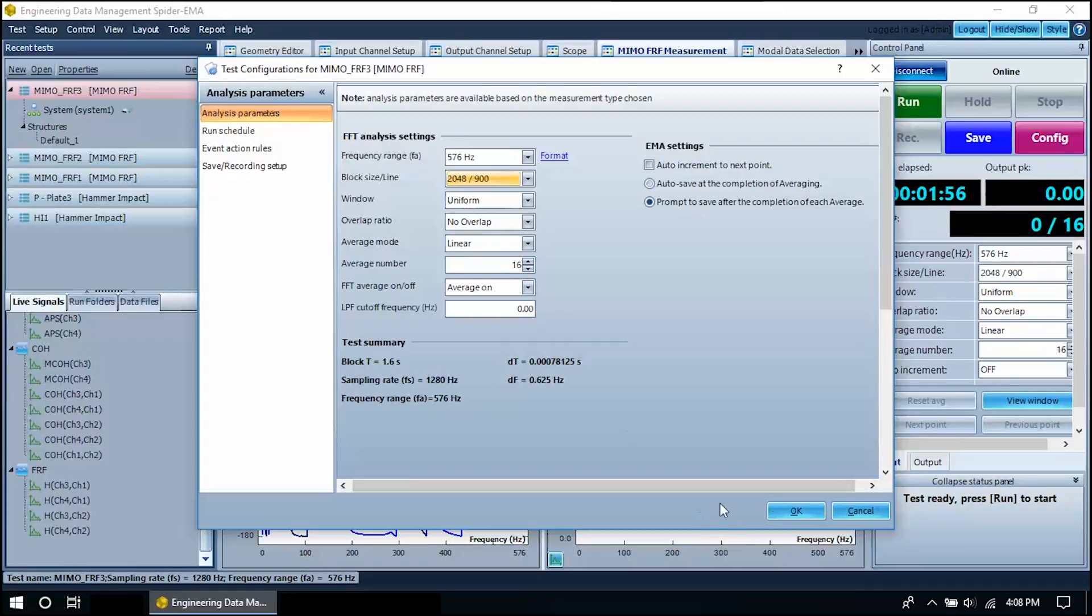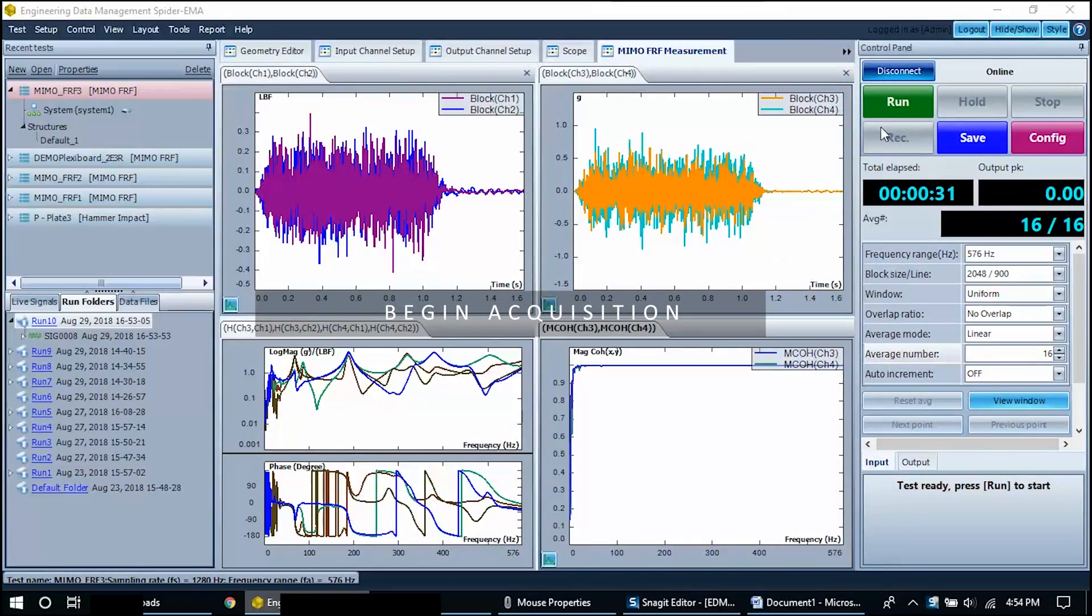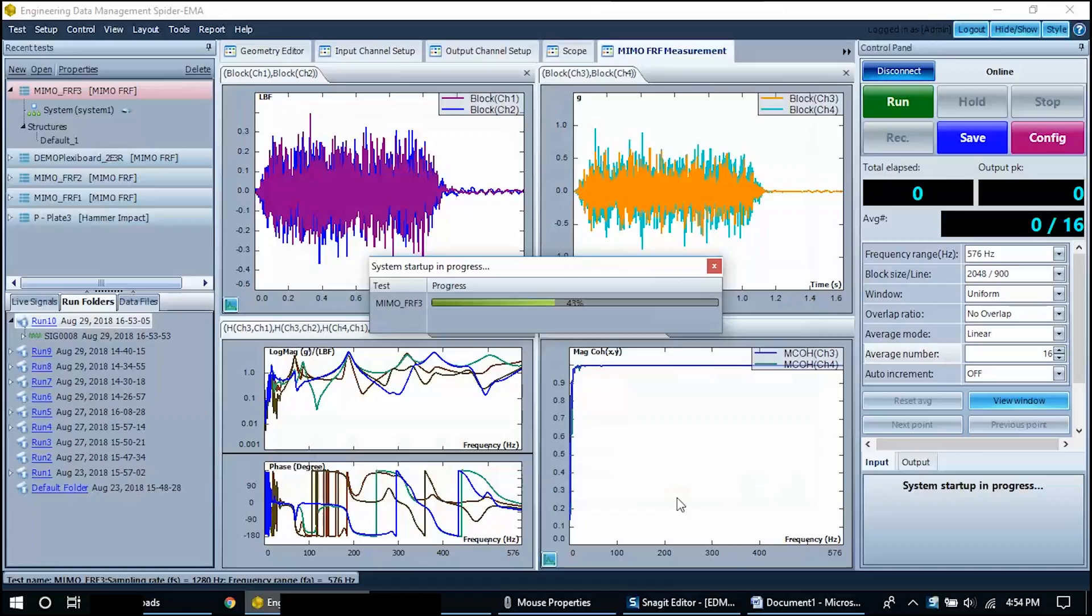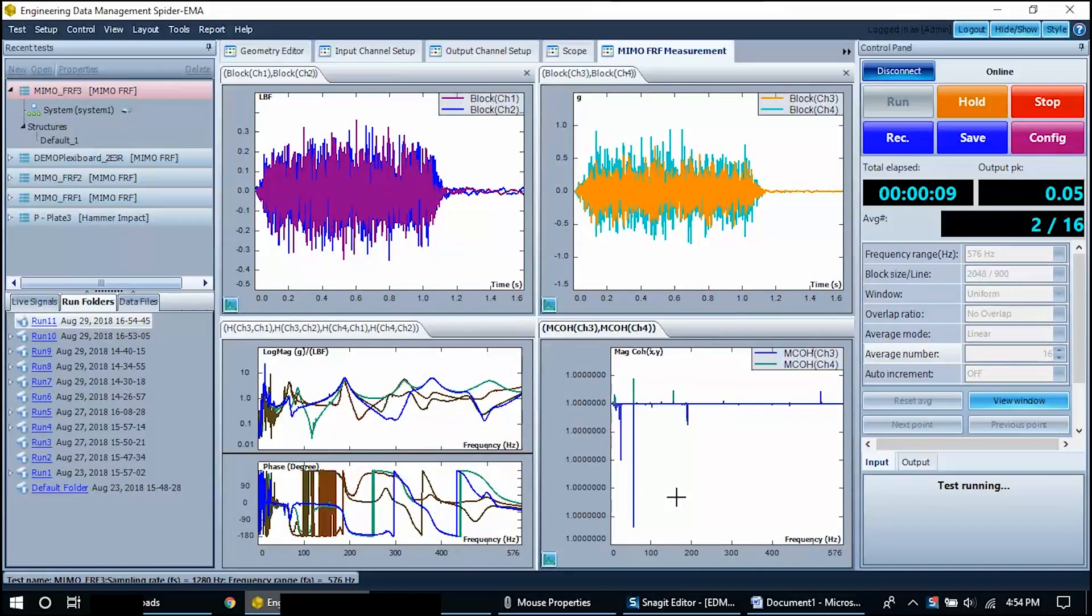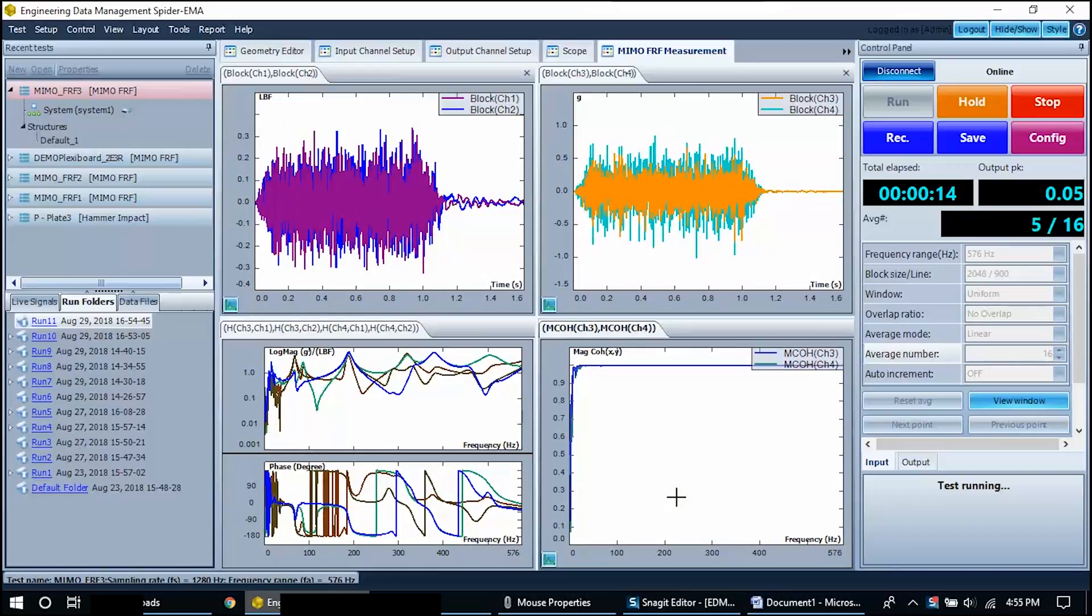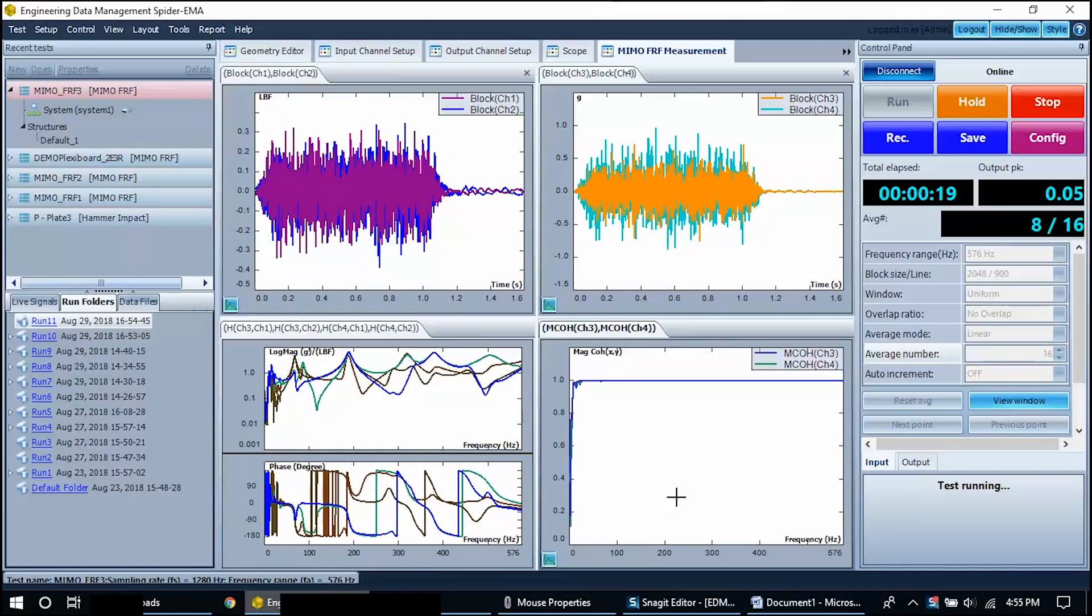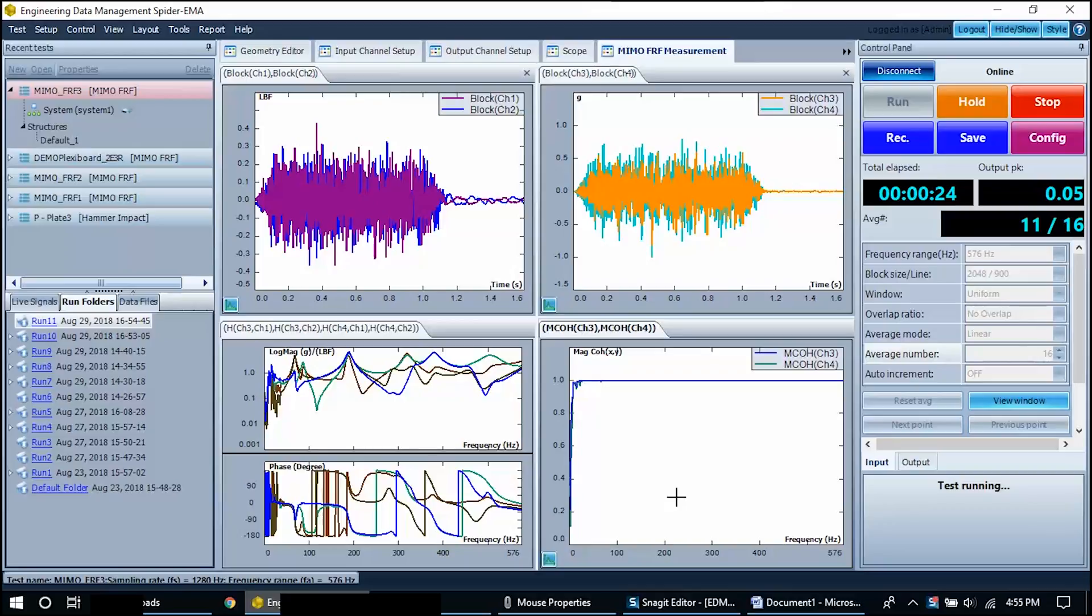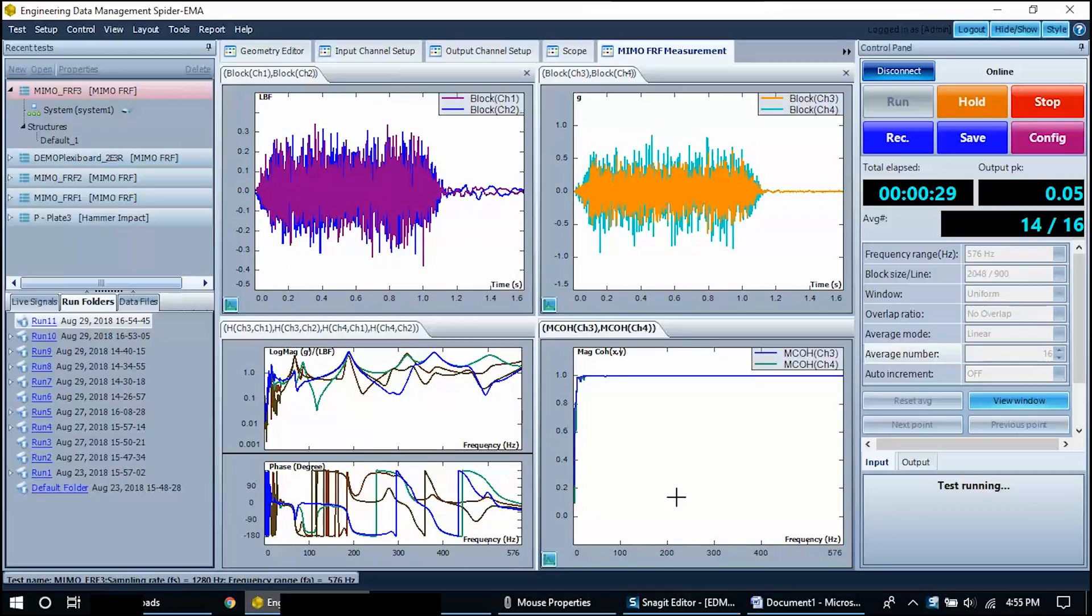Now the test is ready to be started. Press the run button in the control panel to start the test. Live data is displayed for each of the signal displays. When the average number is reached, the test will stop.